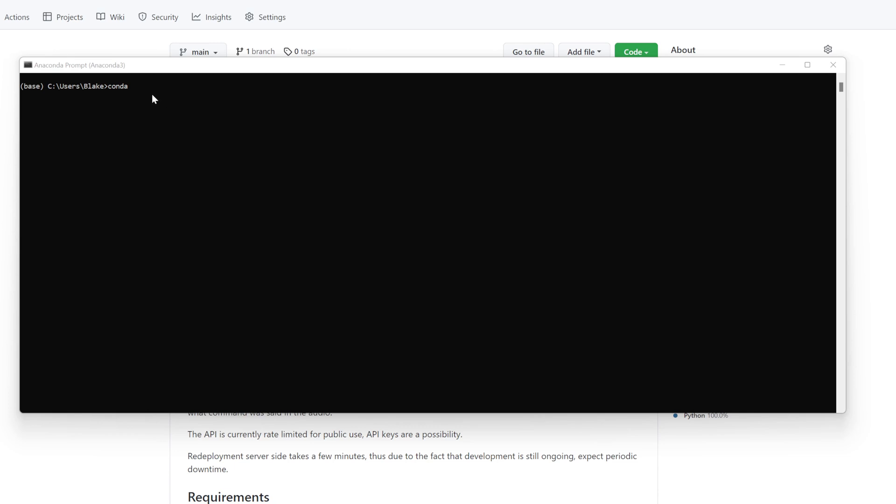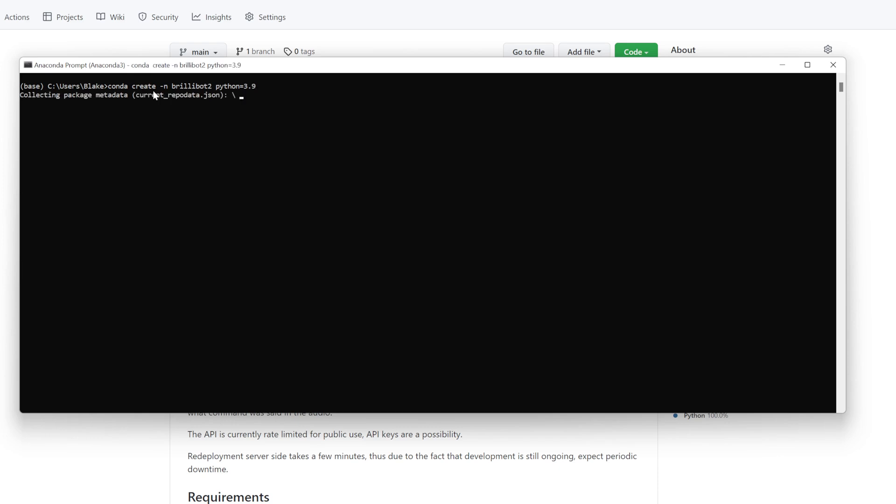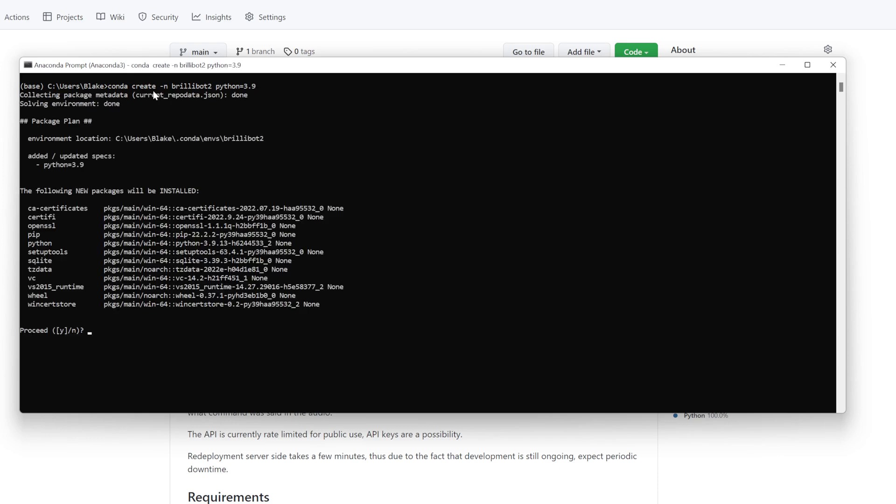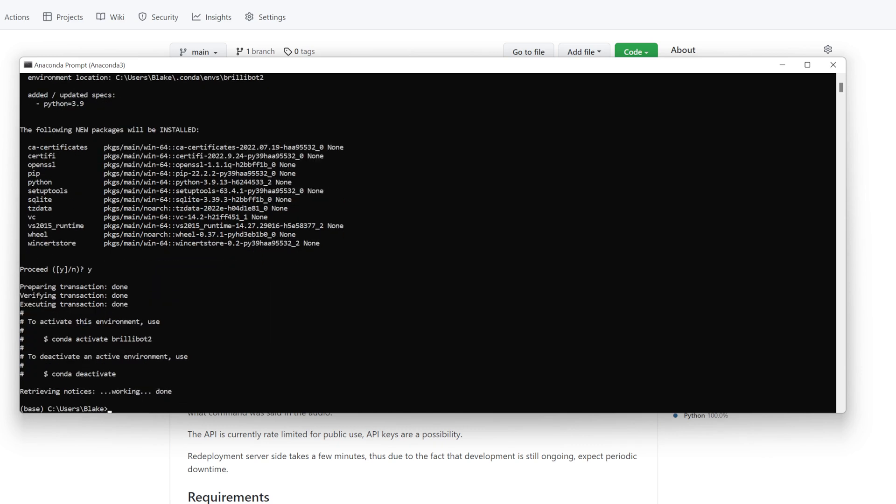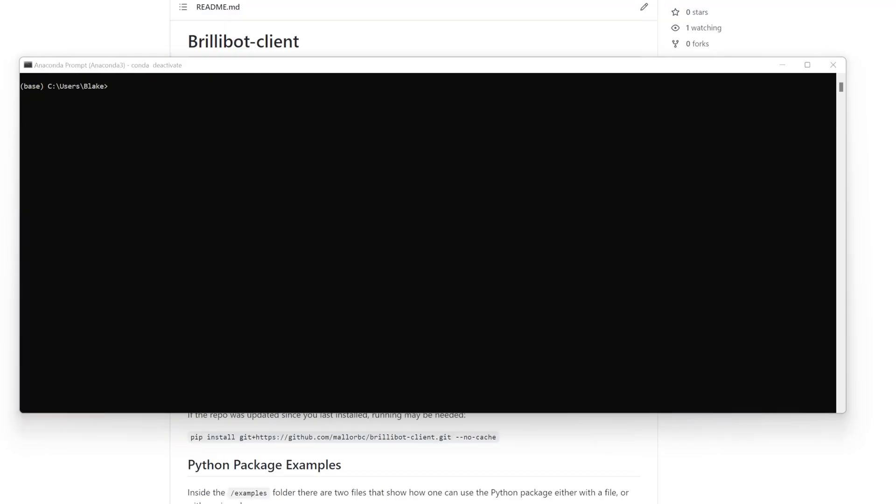I'm going to use conda and let's go ahead and just walk through the one or two steps it takes to install Brillibot. So let's do conda create -n for the name of the environment. Let's call it Brillibot2 because I already have one created. And we're going to want python==3.9. And we're going to hit yes.